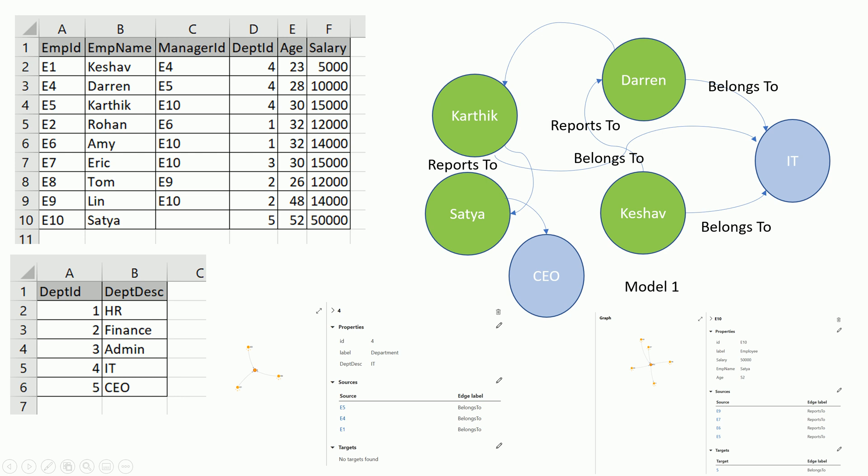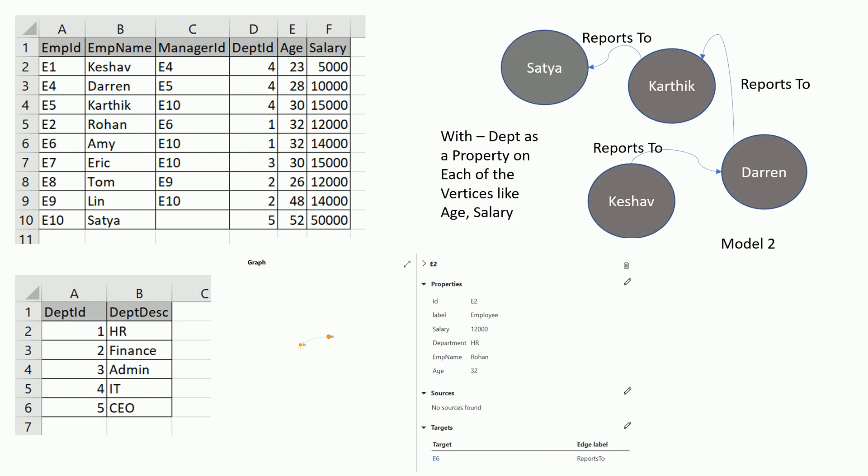The second approach could be different, where we create this data in a more tabular way and accommodate the department as a property. In this case, you would have department as a property of the employee. That completely depends upon the querying scenarios, but how can we generalize this and build this graph?